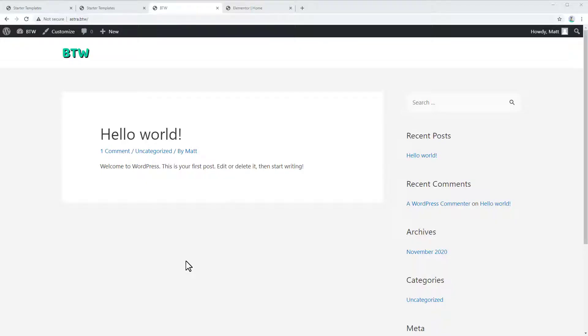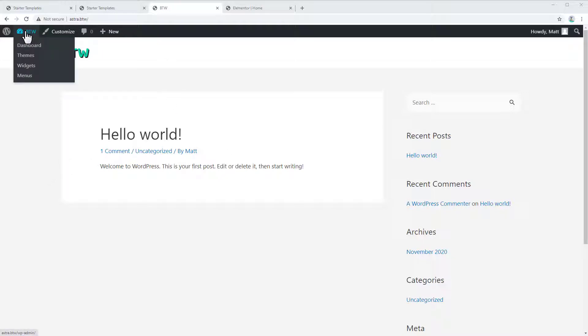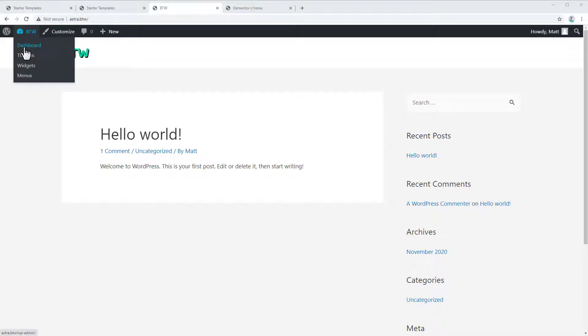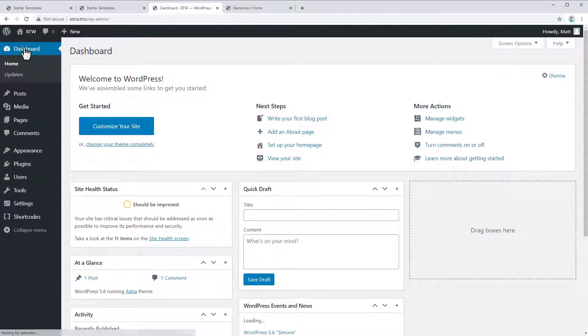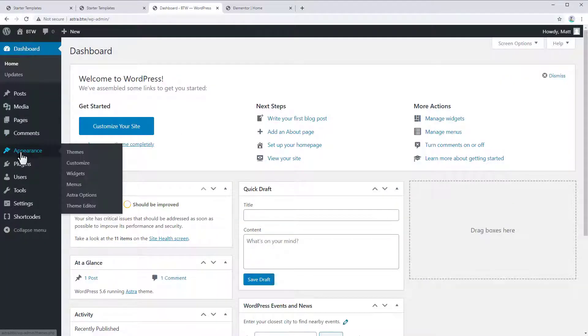Okay, so here we are on what is essentially a default WordPress install. I just have some site branding and I've installed a theme already. So let me show you how to get started with the Astra starter sites. Let's go to dashboard and we'll go to appearance, themes.